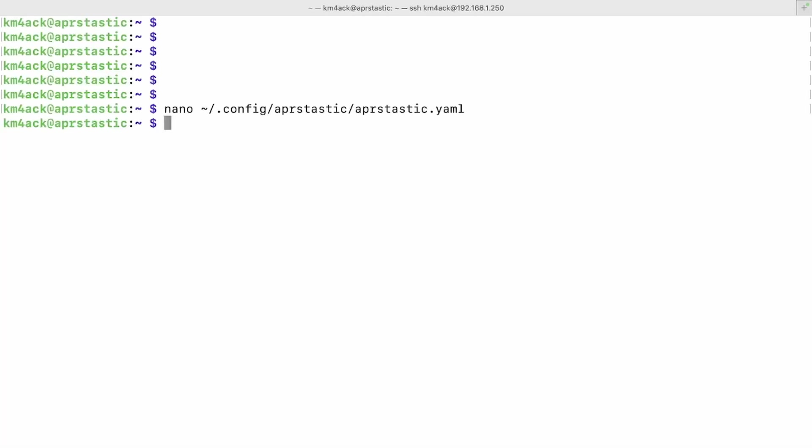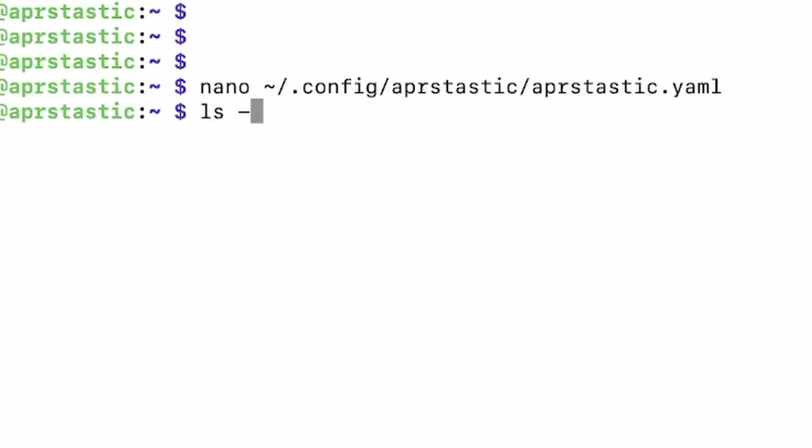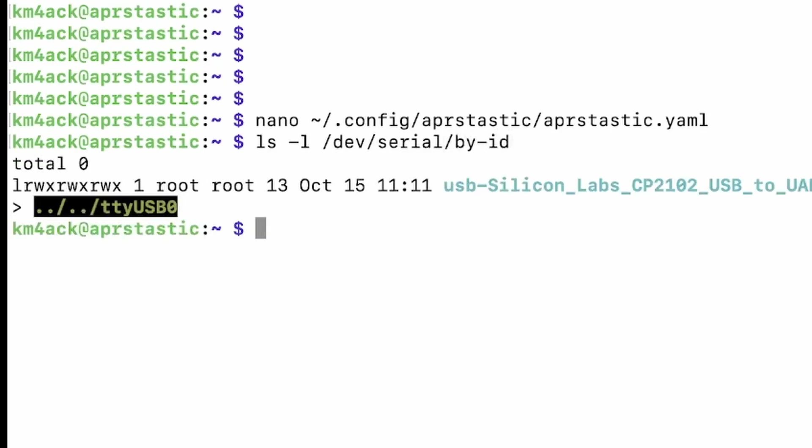Now, if you need to figure out exactly where your Meshtastic device is linked in the system, we're going to run the command ls -l /dev/serial/by-id. Go ahead and press return, and you'll see that that shows up as USB0, and that is what you would want to plug in to the config file if you needed to, if it didn't recognize it just with serial.